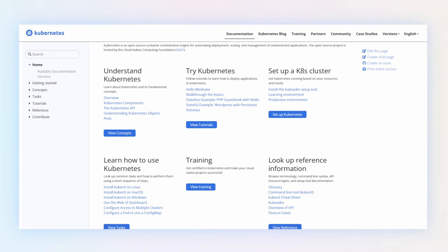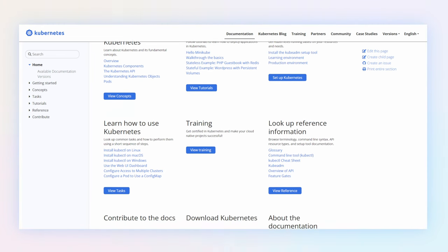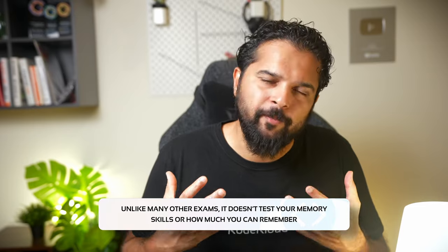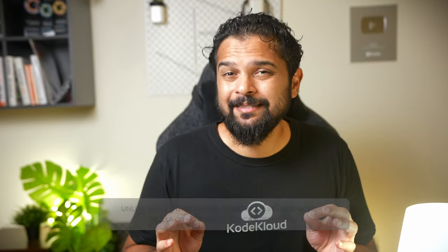Tip number two: you don't have to write the exam alone. You're allowed to have one friend accompany you, and that friend is the Kubernetes documentation pages. You're allowed to view and refer to the Kubernetes documentation pages during the exam to look up important information. That's one of the beauties of the Kubernetes certification exam — unlike many other exams, it doesn't test your memory skills. It tests if you can actually get things done. So make sure you know exactly what information is where and how to easily search for it in the Kubernetes documentation pages. Note: you're not allowed to use bookmarks.